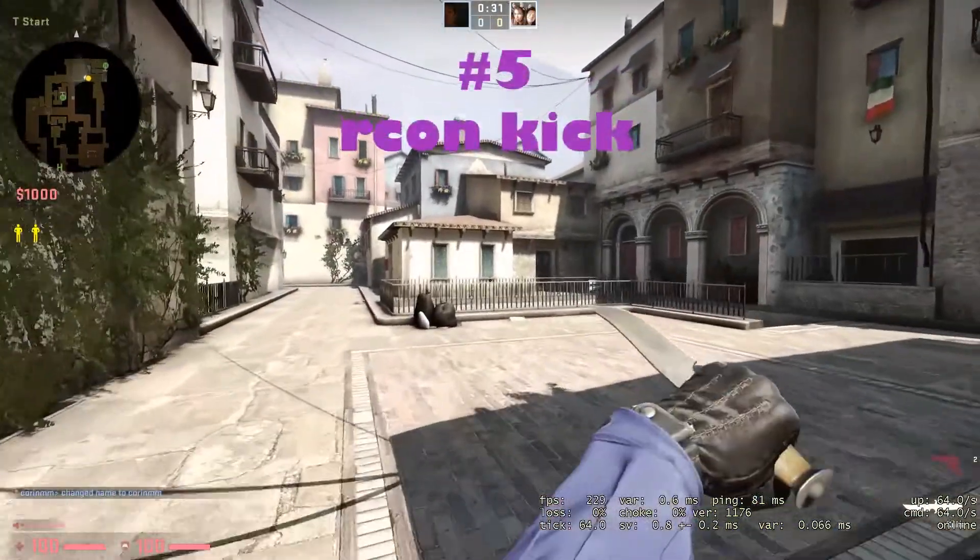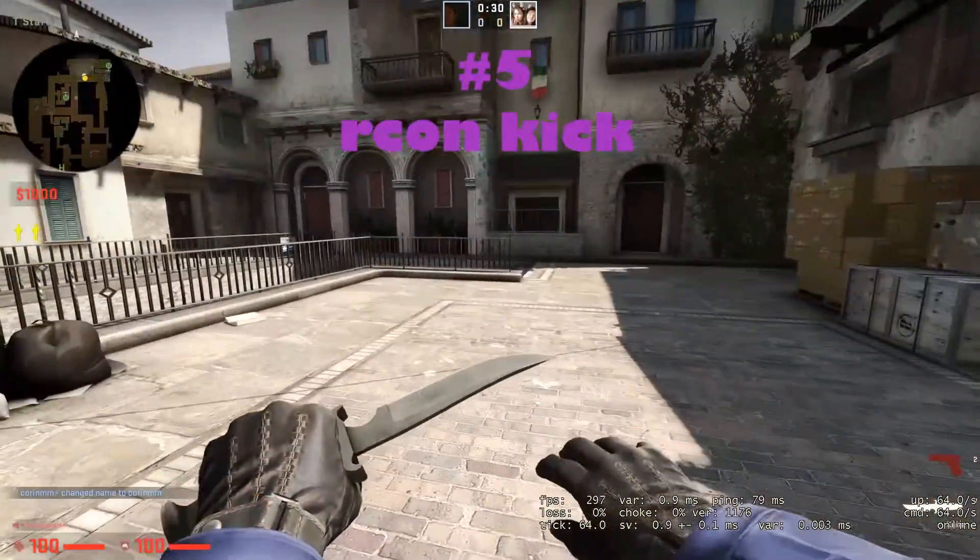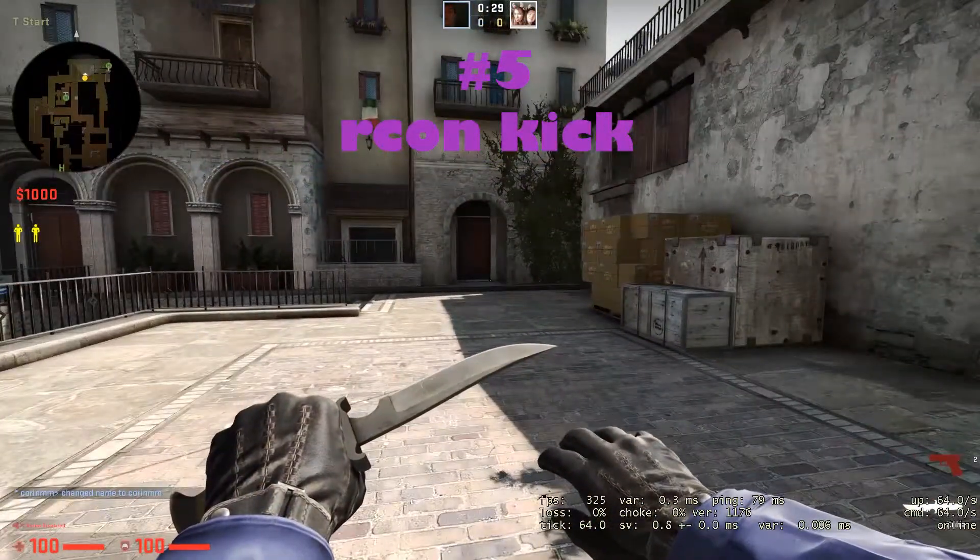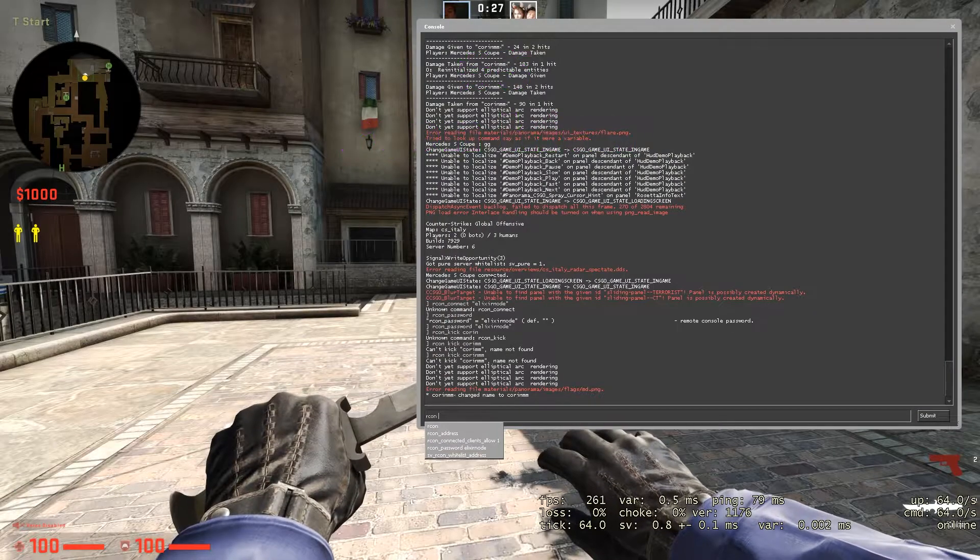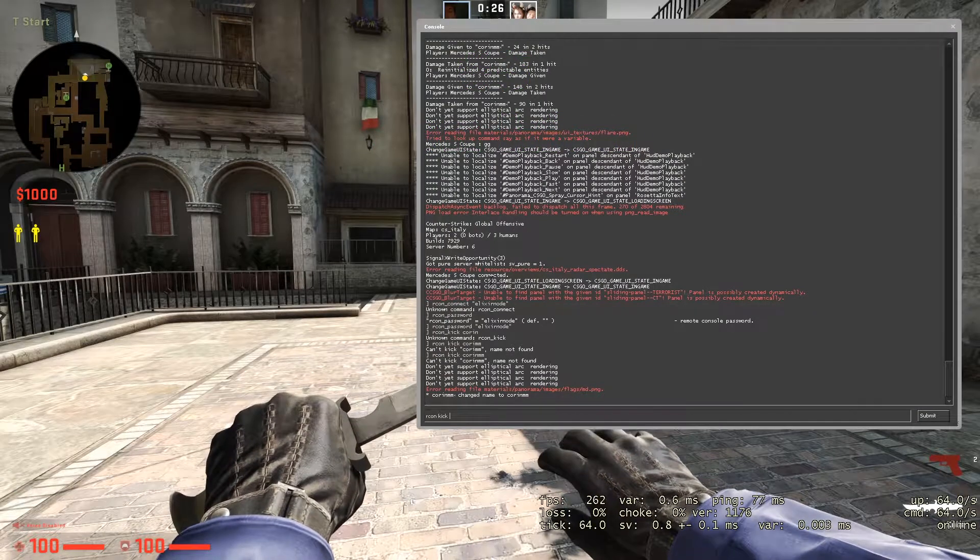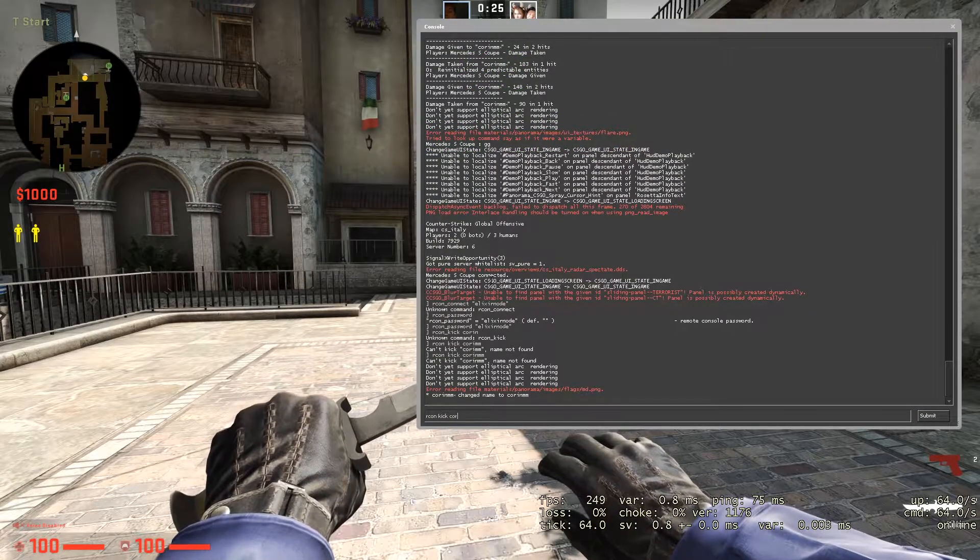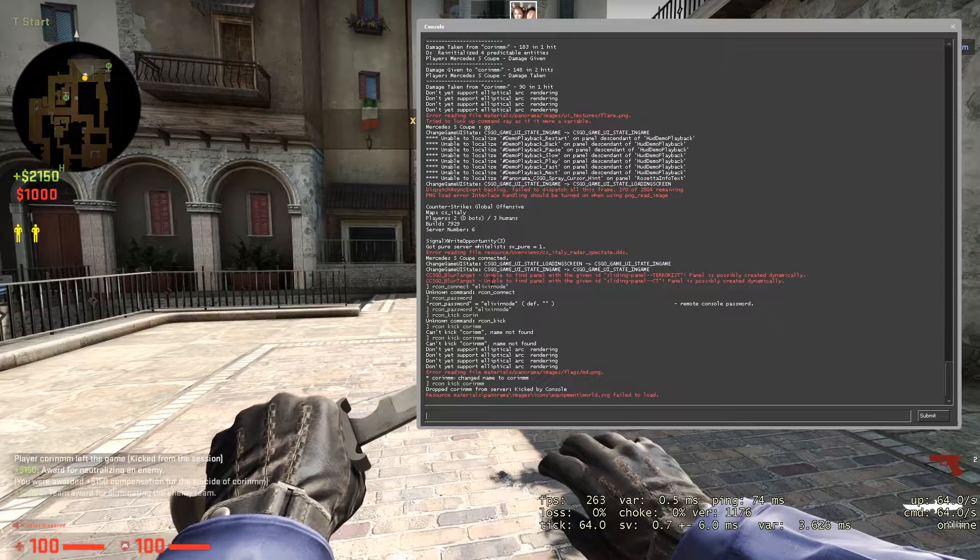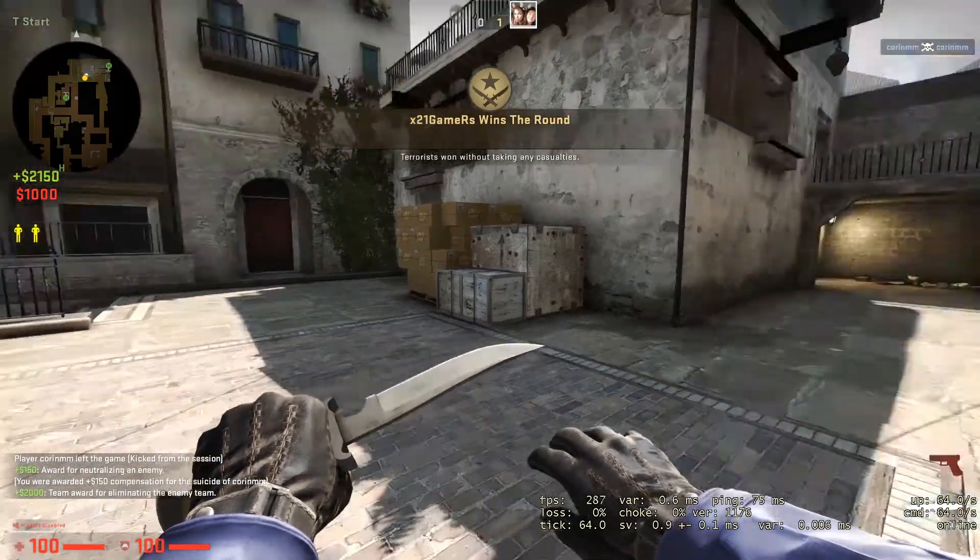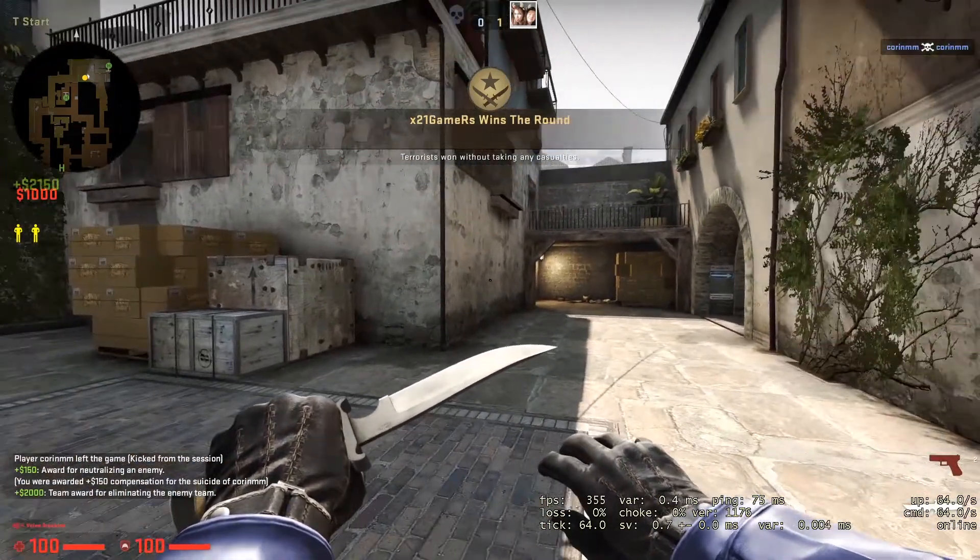On the fifth place, we got the RCON kick command. All you have to do is type RCON kick and then put the player's name, and as you can see my friend just got kicked.